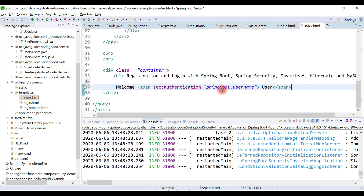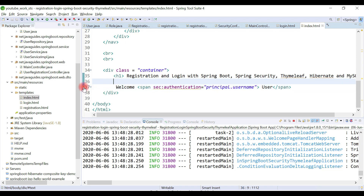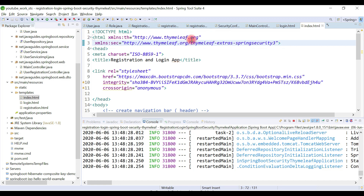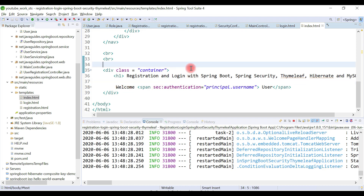This will print the email address of the logged-in user. To avoid warnings, add the Thymeleaf Spring Security namespace attribute to the HTML element. This is the Thymeleaf URL that needs to be added to the HTML element in order to avoid the warnings.